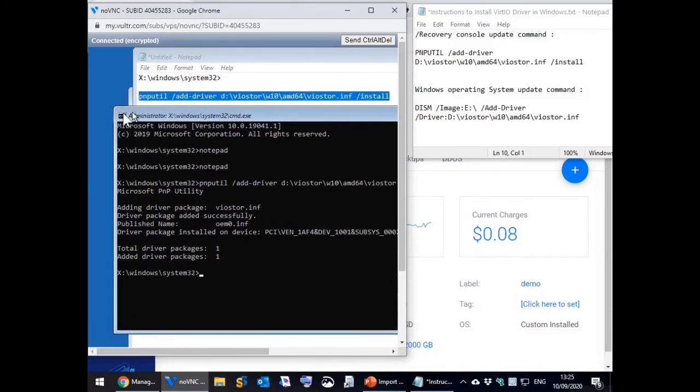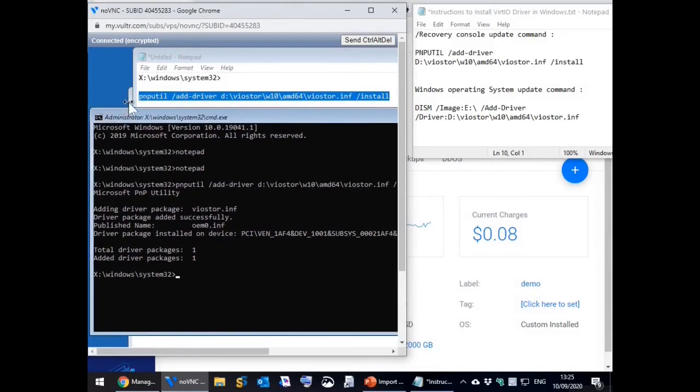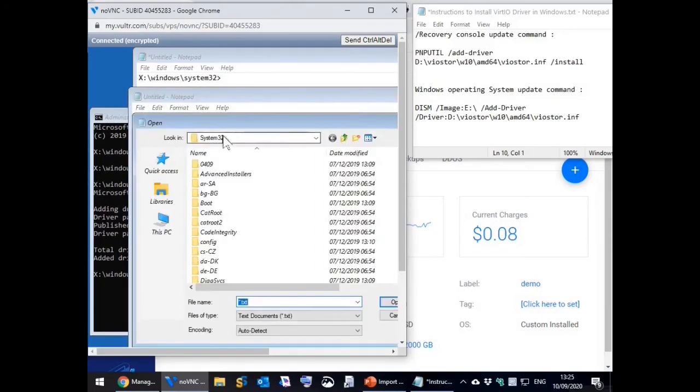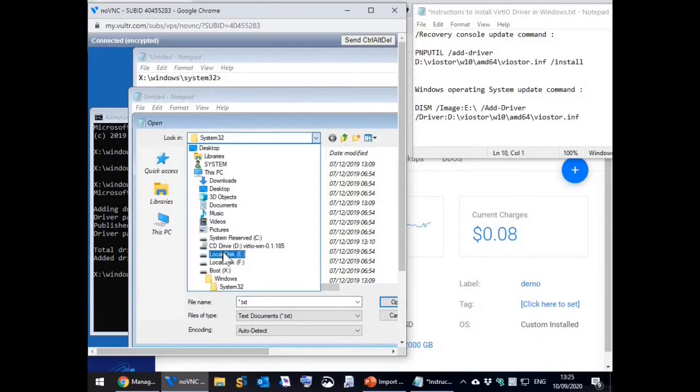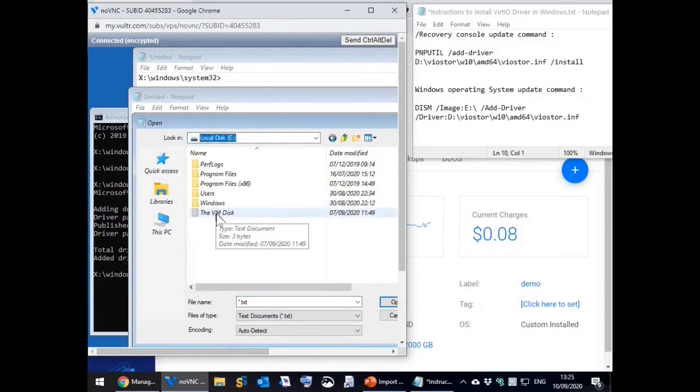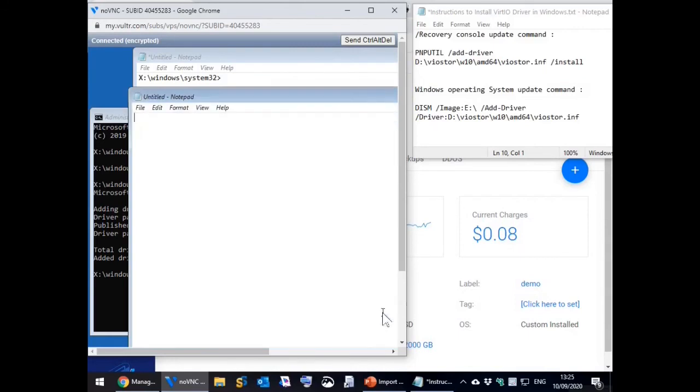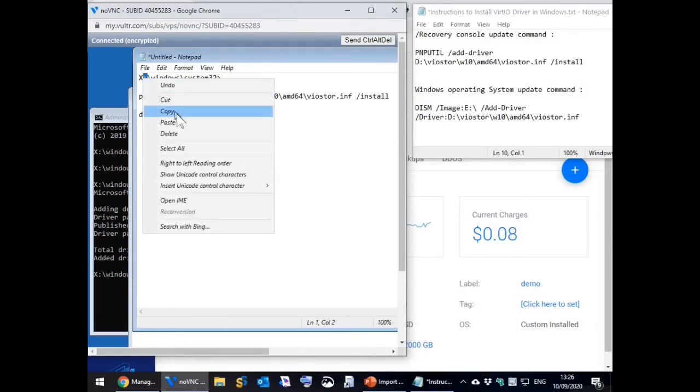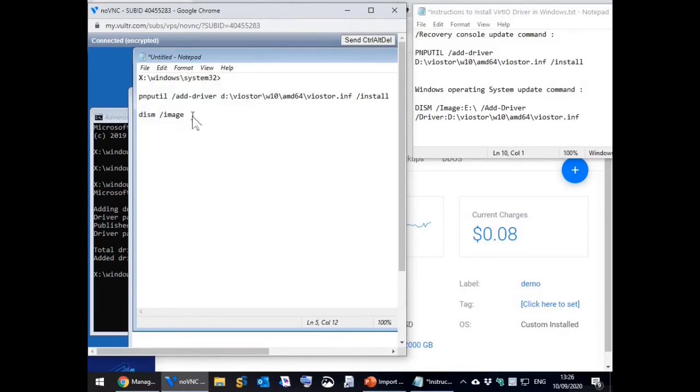As you can now see we are able to get to the main VM partition as drive letter E. Now type the second command into notepad and then also execute it in the command window.